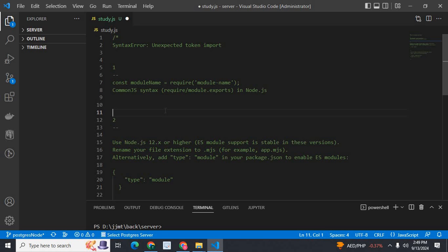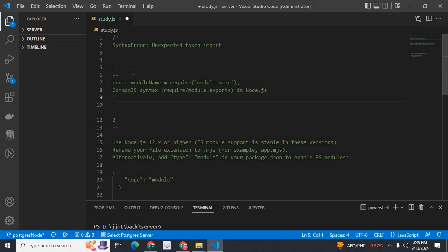In CommonJS, we have to use require to import a module, and if you want to export a module, you have to use module.exports in Node.js. So try to change your import and export statements to require and module.exports, because Node.js versions lower than 12.x use CommonJS.